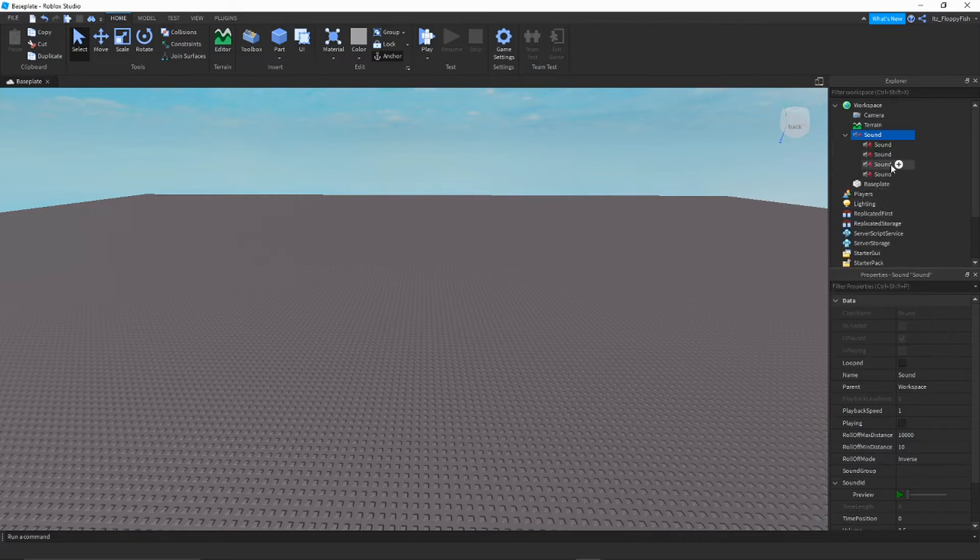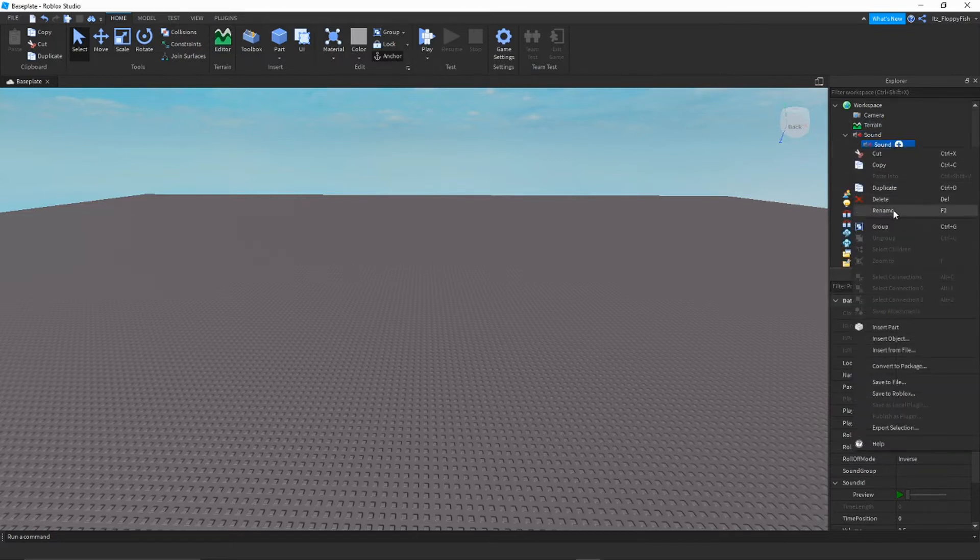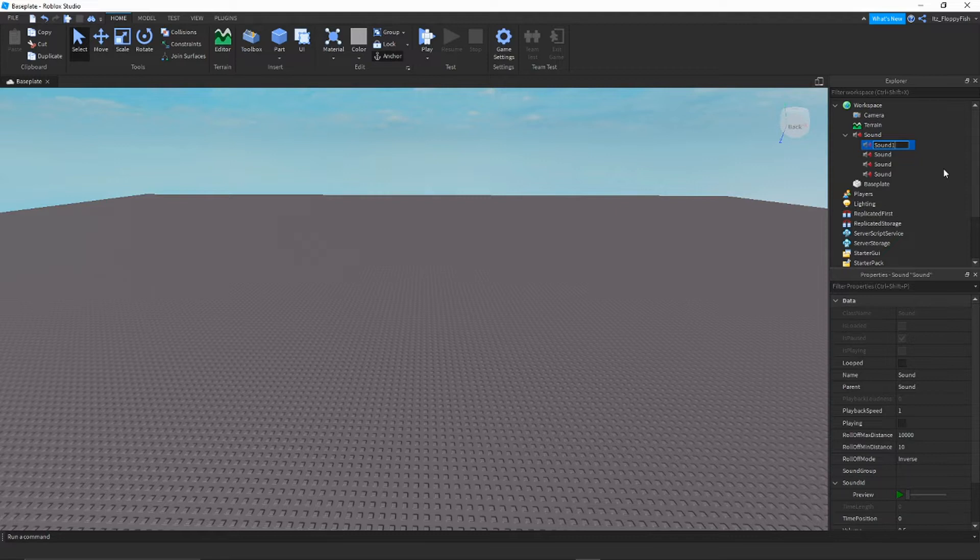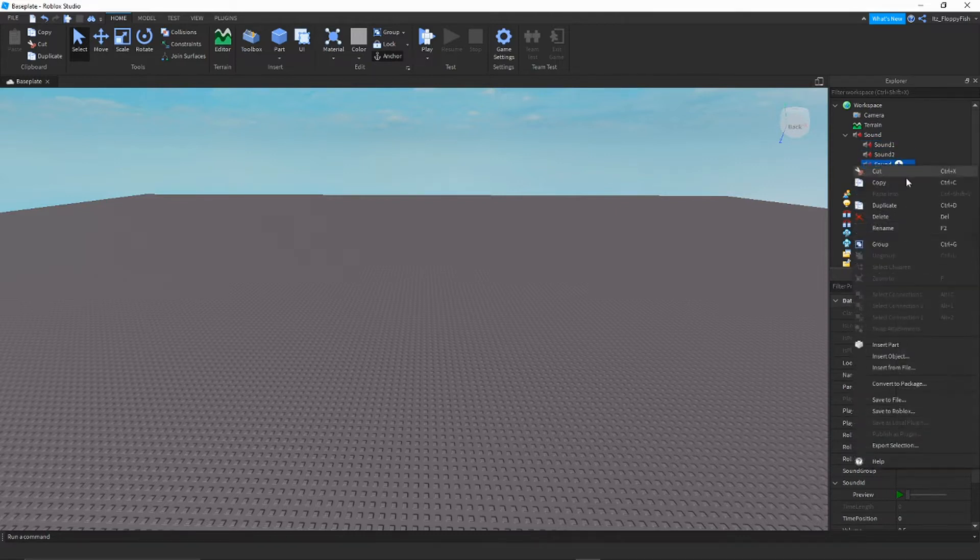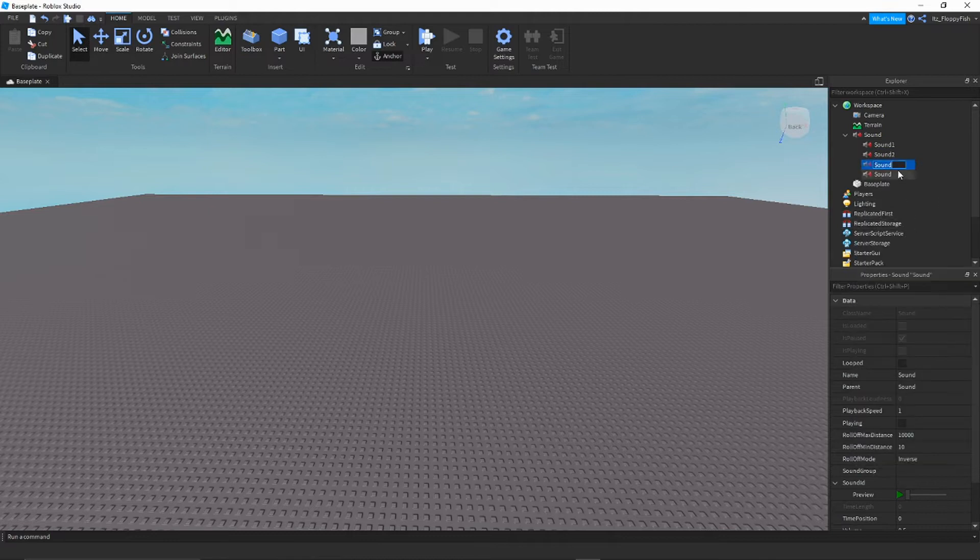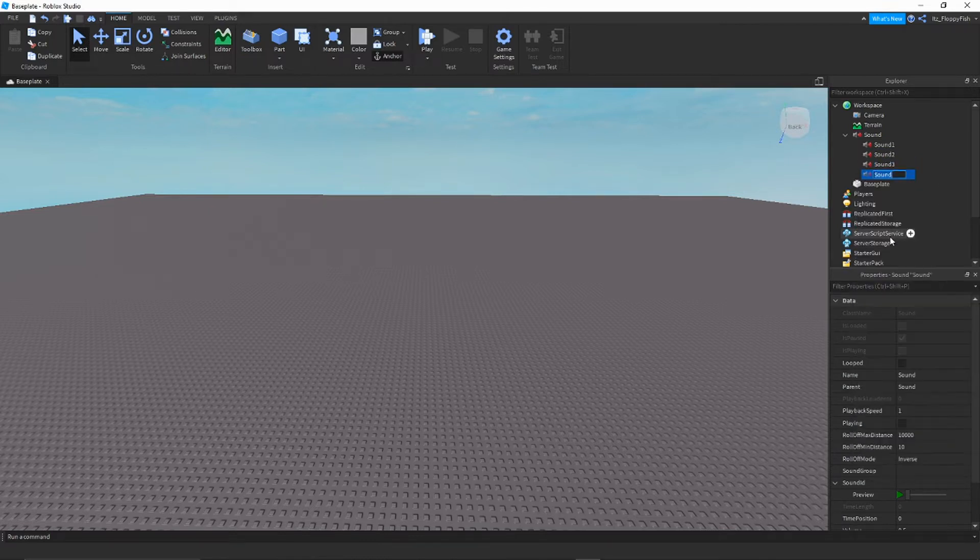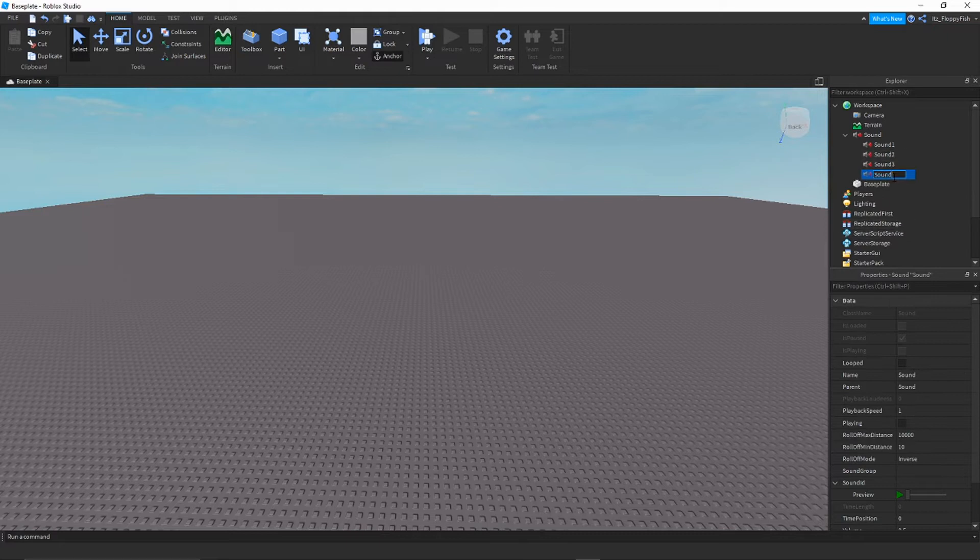Then what you're going to want to do is rename them to sound one, sound two, sound three, and four. You're going to have to do this for the script to be able to work. This just helps me out a lot.